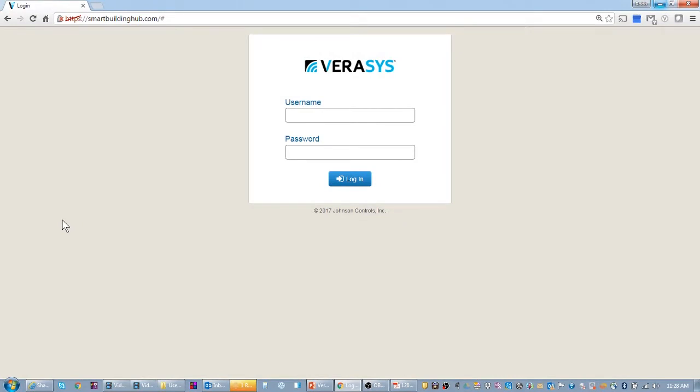Hello, welcome to another Verisys video. My name is Rob Saurd and today I'm going to talk about the VEC 100 and how it connects to Verisys and how you set it up in Verisys.